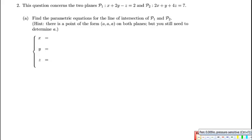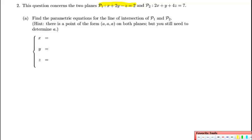This question concerns two planes, P1 and P2, with equations given here. We're asked to find the parametric equations for the line of intersection of P1 and P2.